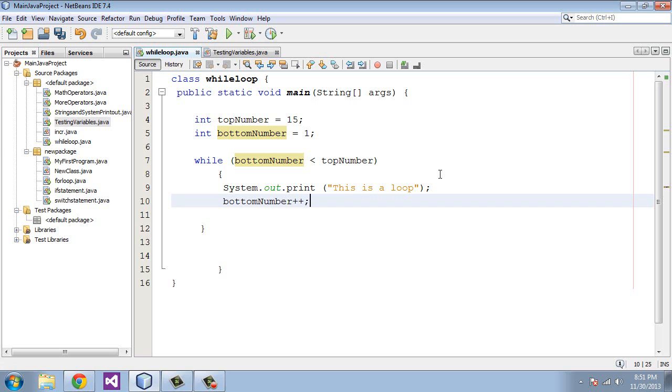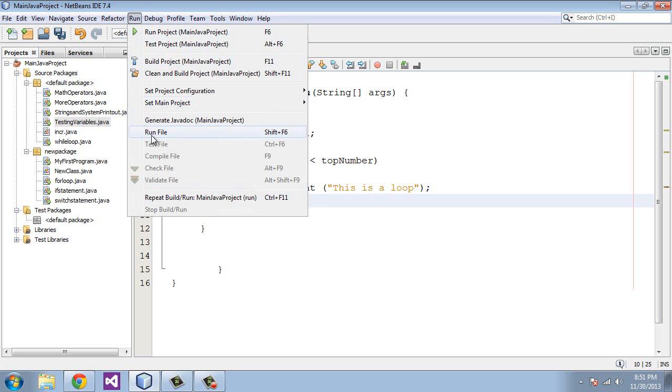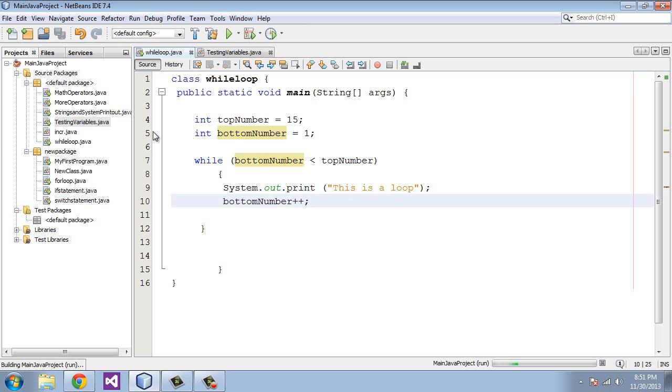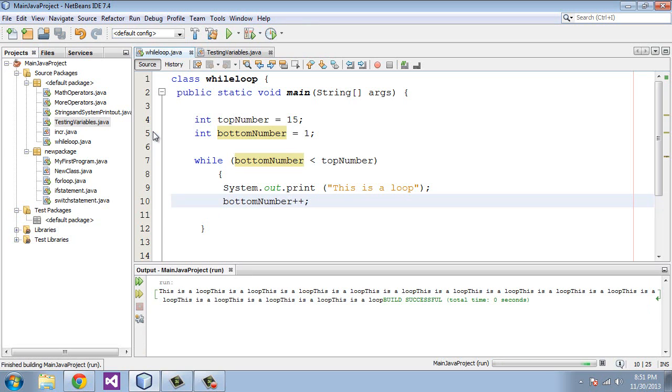So I think we are all set now. Let's go ahead and run this. And we should get a bunch of lines printed out, and we did. And I believe this will equal 14 lines.